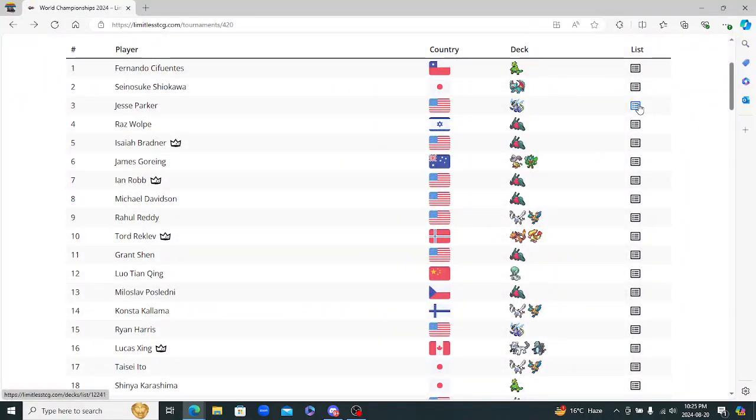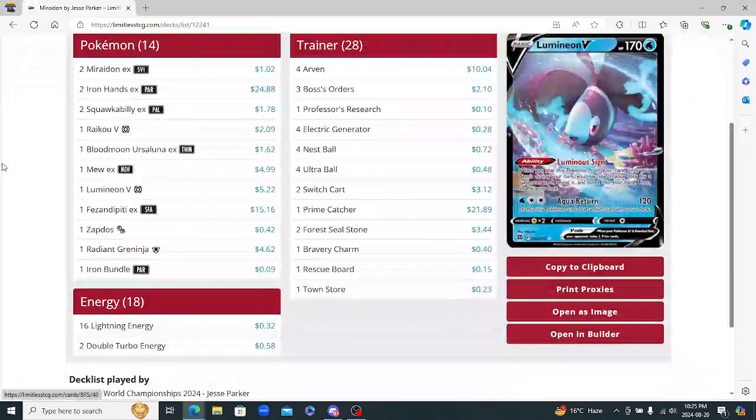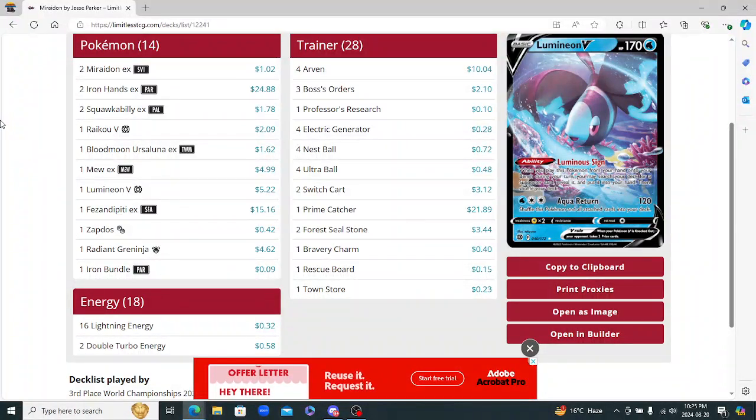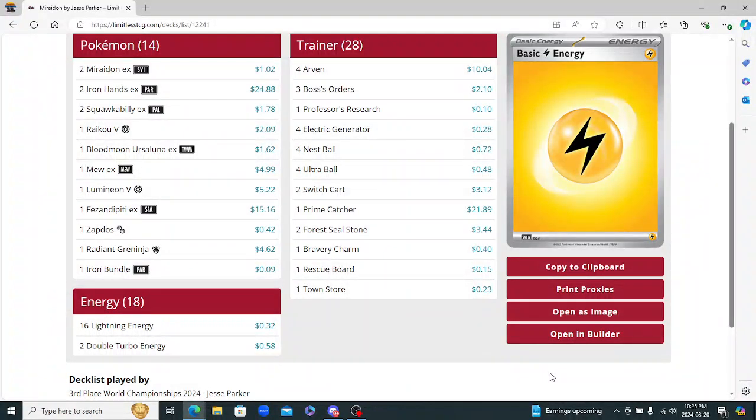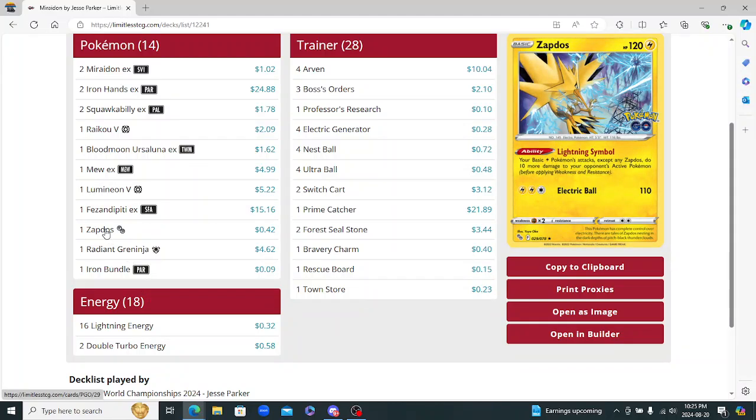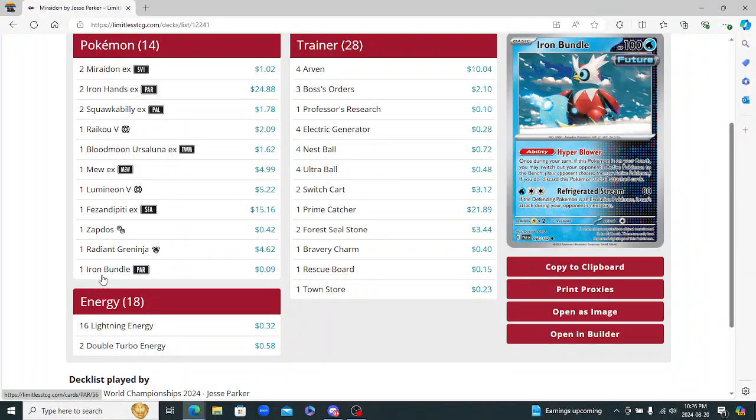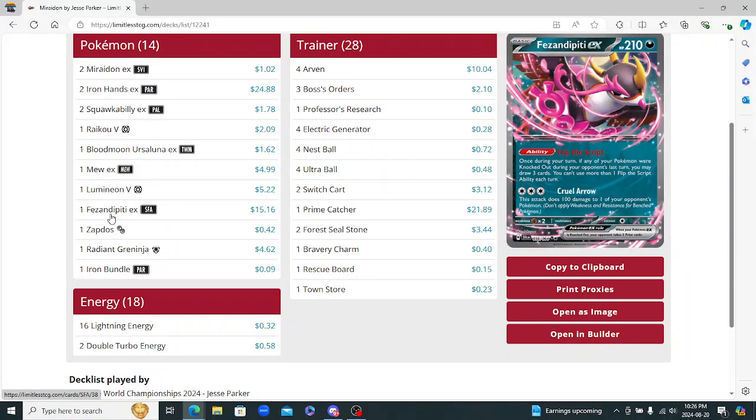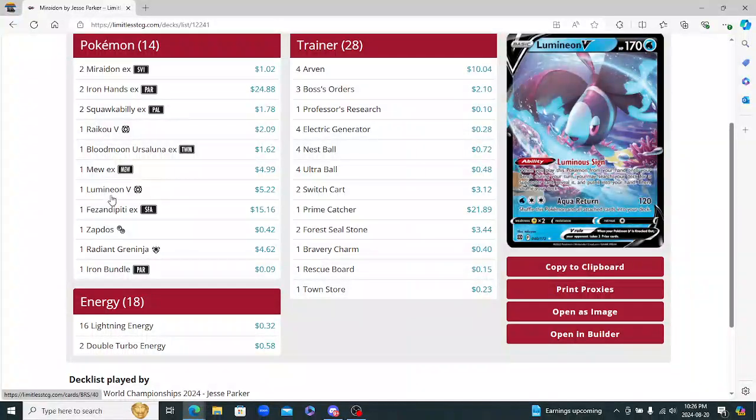I'm going to ride on with Jesse Parker. So this is his version of Miraidon. This is not too far from all the other versions out there. I personally am not a fan of it. I'm not a fan of it because I think that the damage output is way too low with this deck, even with the Zapdos. I like to be hitting higher numbers. And I also think that there's Pokemon that you don't really need here. I don't think you need the Iron Bundle. I don't think you need the Zapdos. Pheasant Dippity is really cool and all. But it's kind of mediocre.